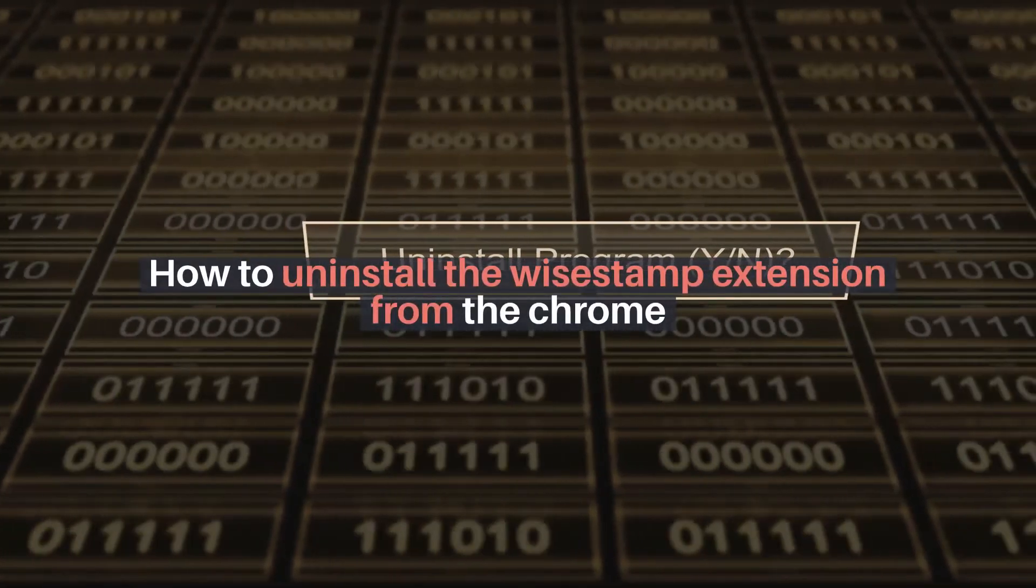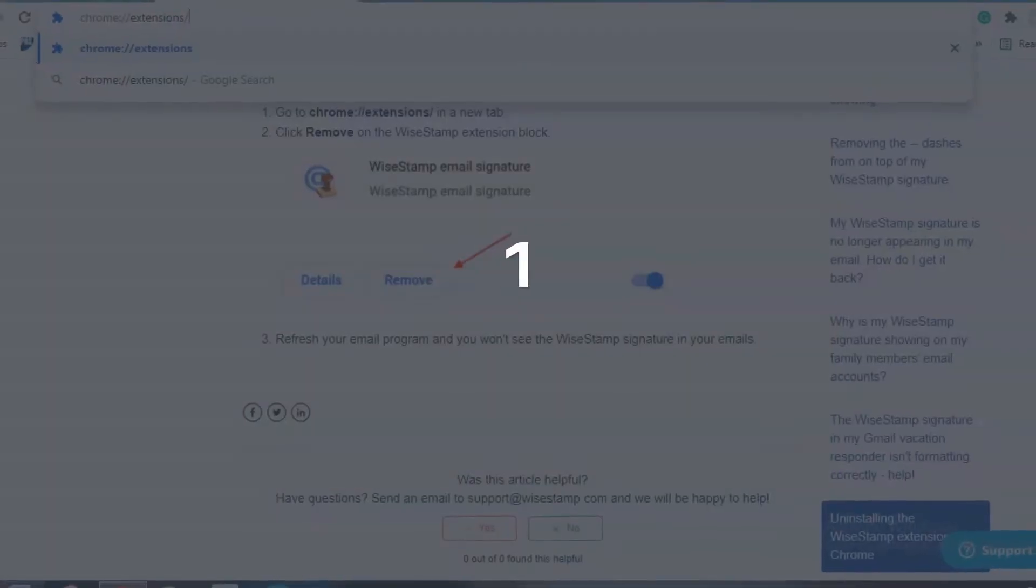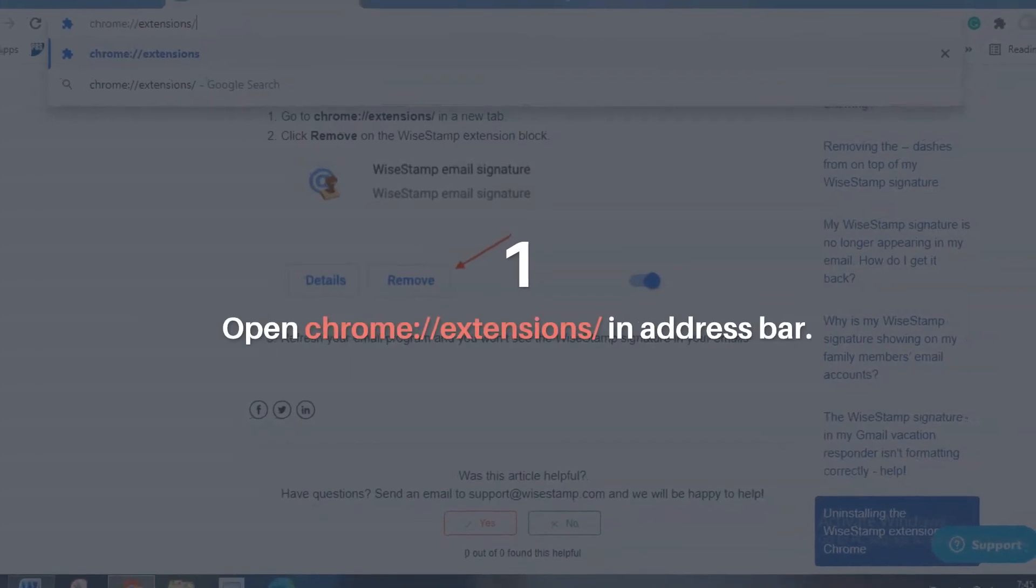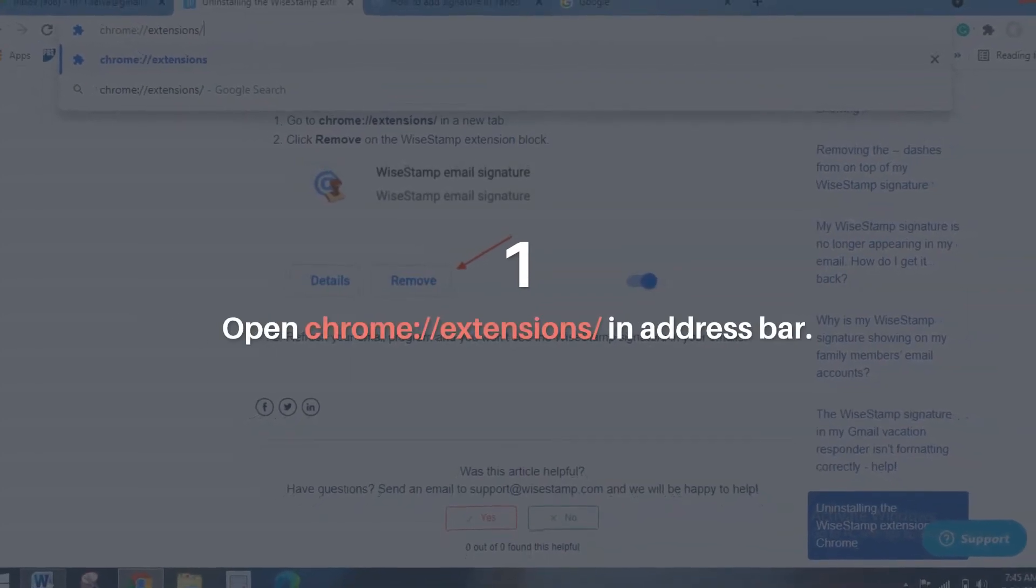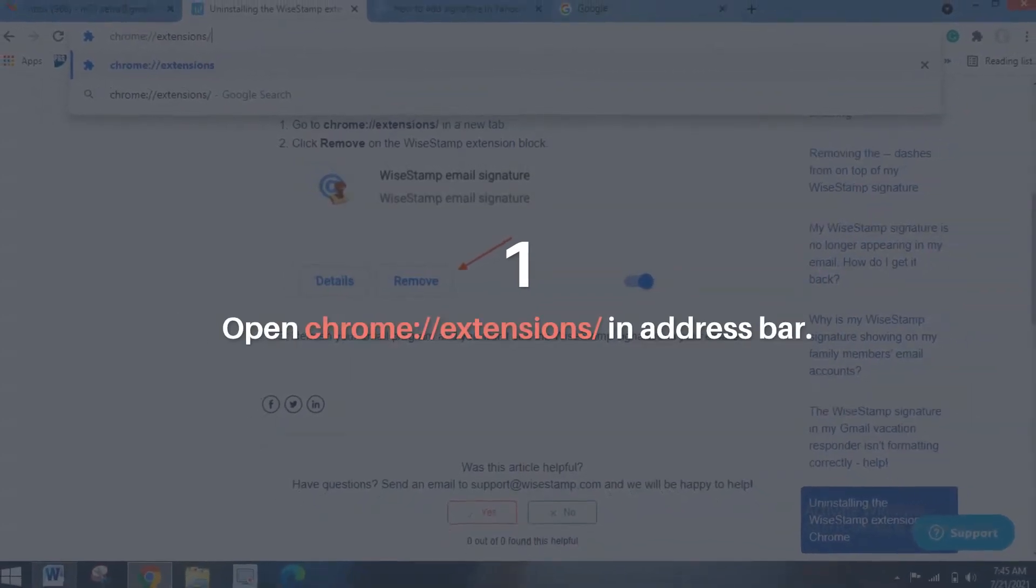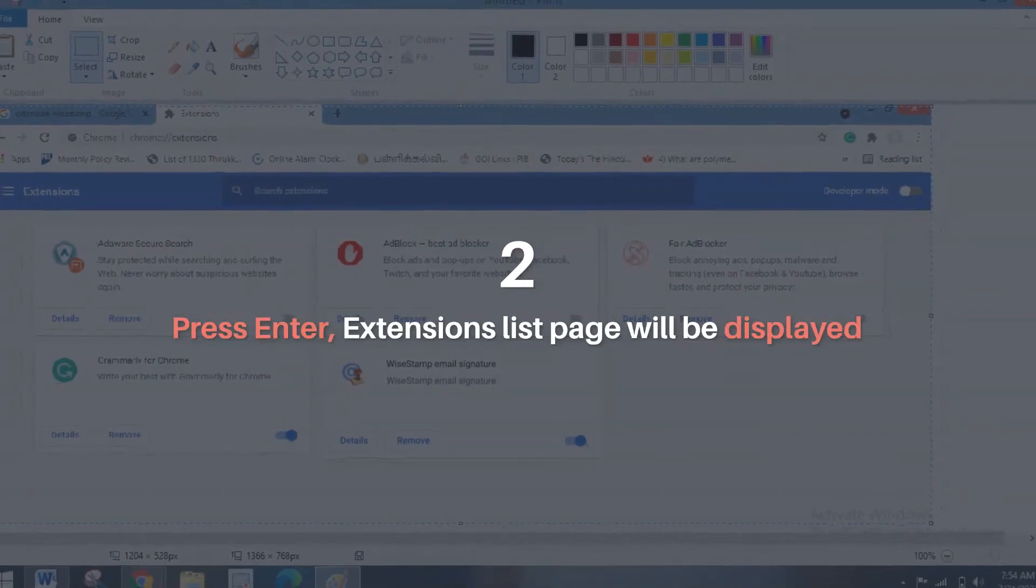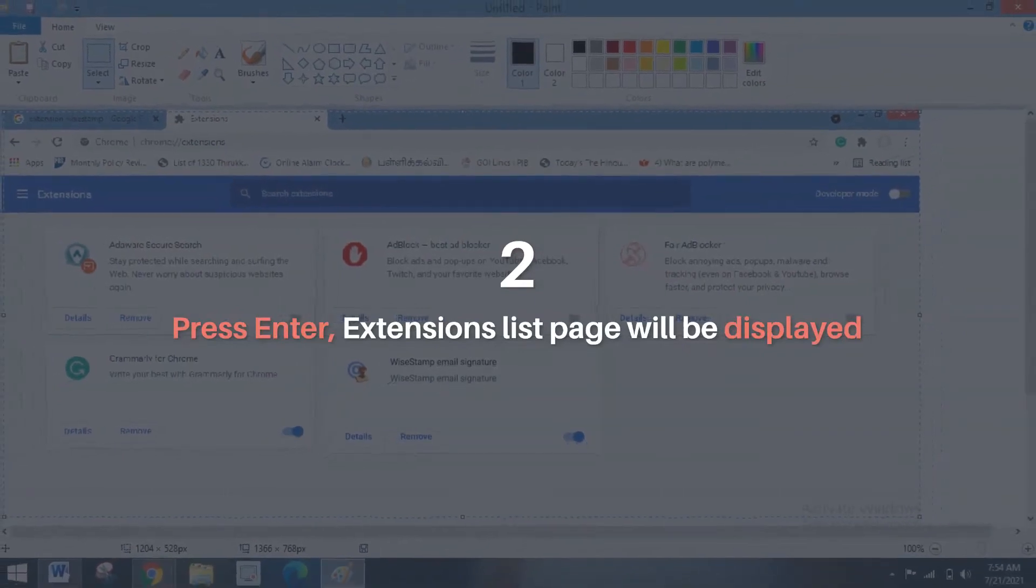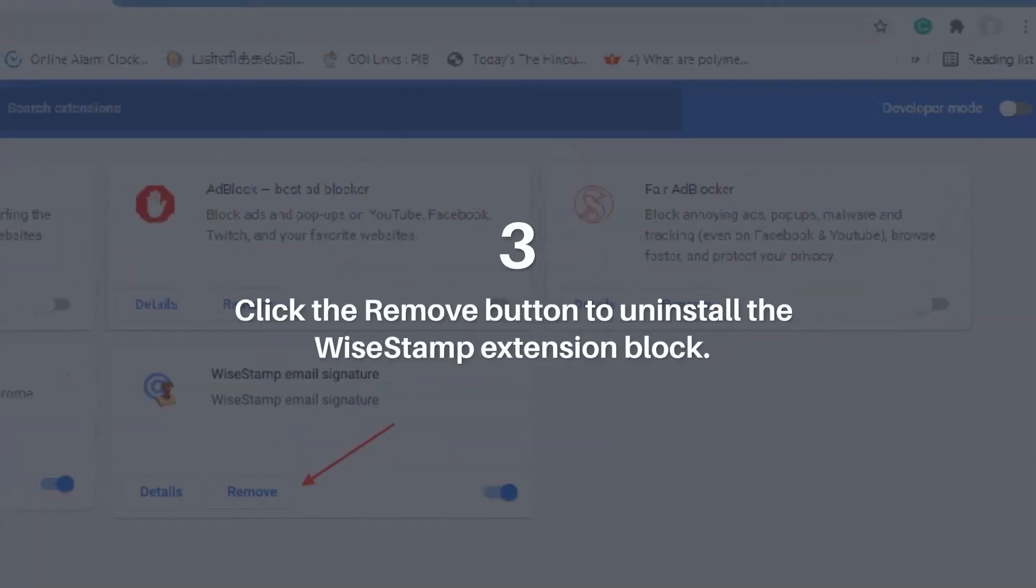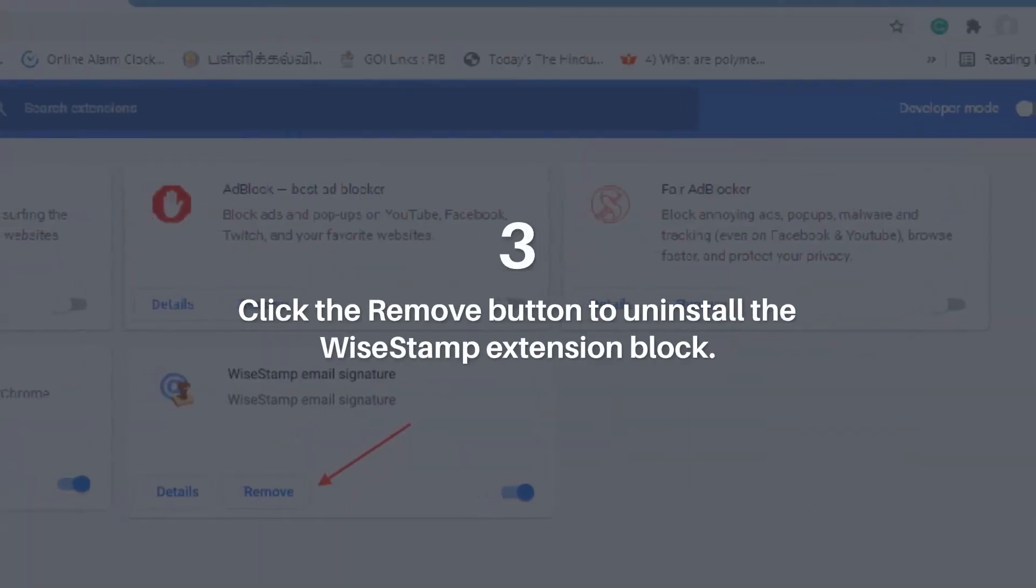How to uninstall the Wisestamp extension from Chrome. Open chrome://extensions/ in address bar. Press Enter. Extensions list page will be displayed.